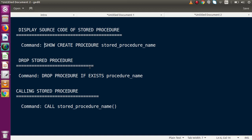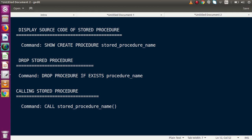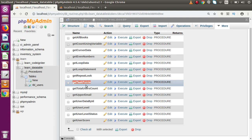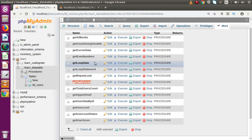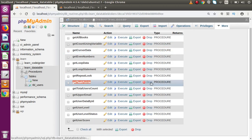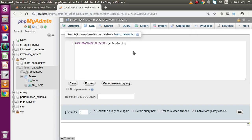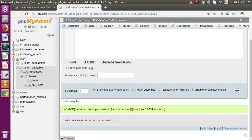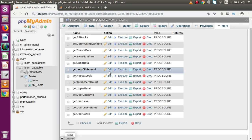If we have several stored procedures and want to drop one, the command is: DROP PROCEDURE IF EXISTS procedure_name. Copy this command, go to phpMyAdmin, go to the SQL tab, paste it, and specify the name — for example, get_task_points. Press Ctrl+Enter or the go button. As we can see, the stored procedure is successfully dropped. Reload the routines list and get_task_points no longer exists.